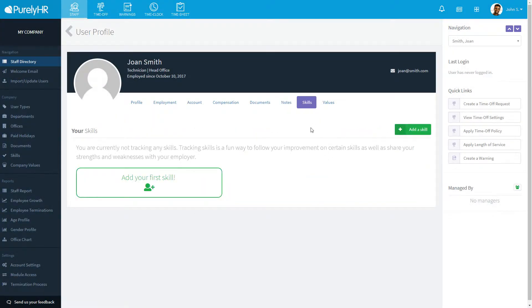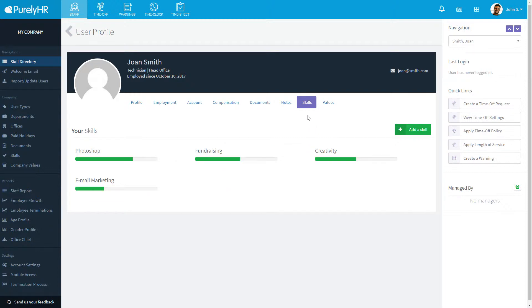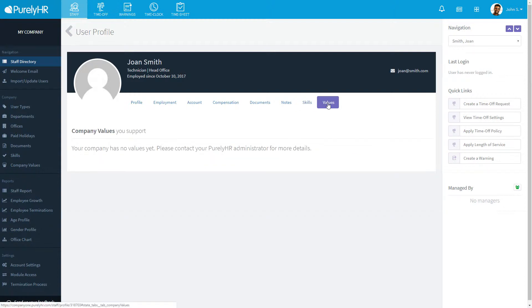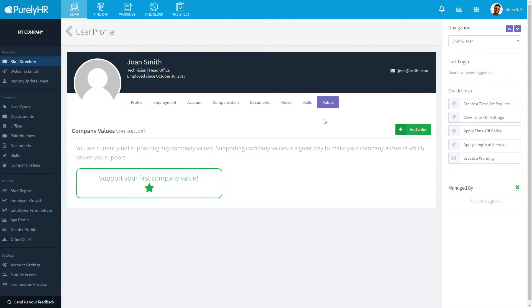Skills allows you to see any other abilities this user may have beyond their role and how proficient they are at them. Values will show you if that user supports or demonstrates what your company deems are their values. More on values and skills later.